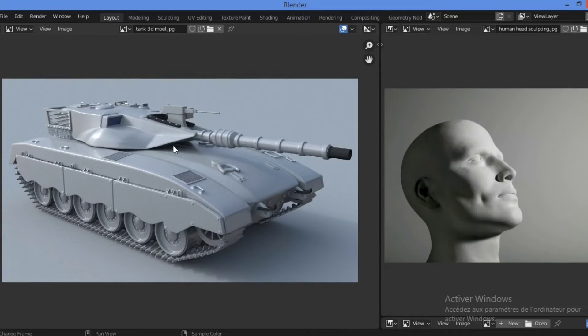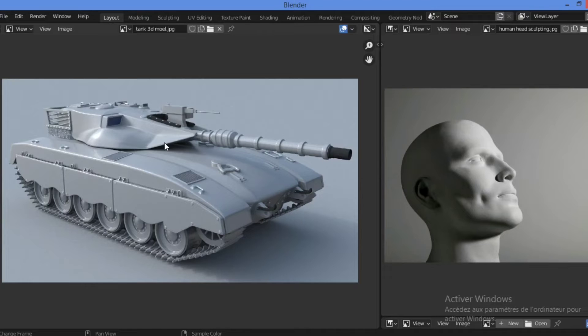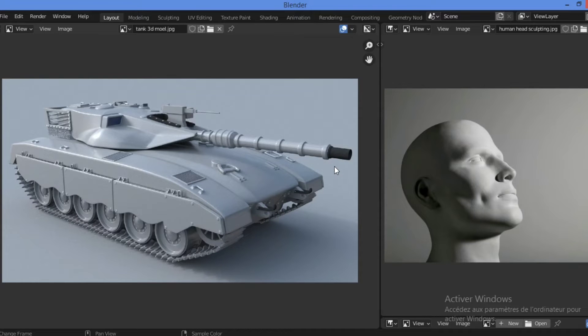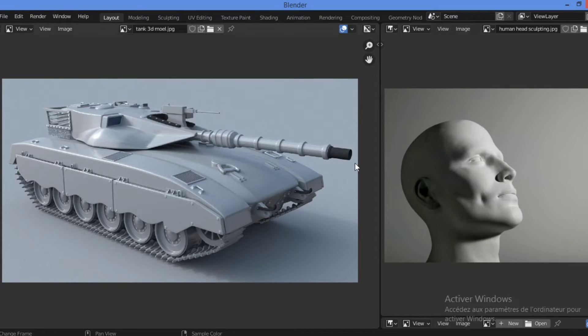So let's look at this model, this tank 3D model. Concerning edges, this figure shows a side by side comparison. We have these two figures in comparison of hard surface model at the left and an organic model at the right.